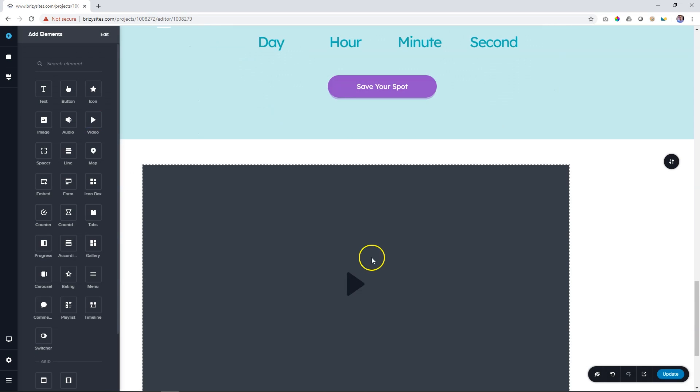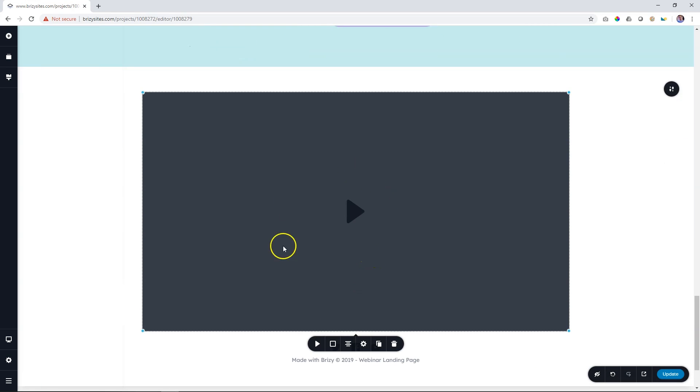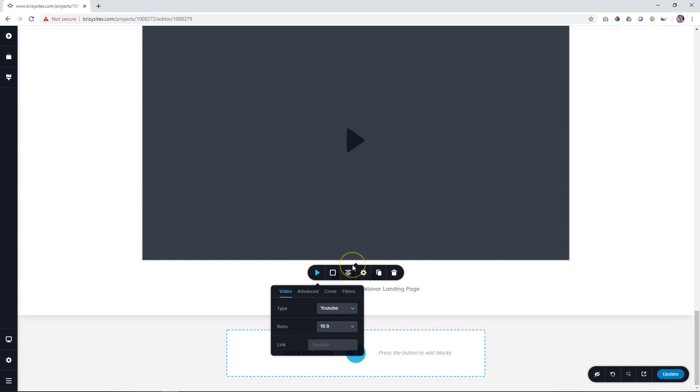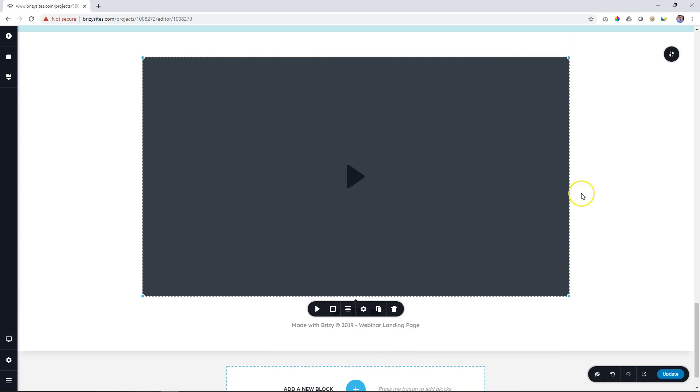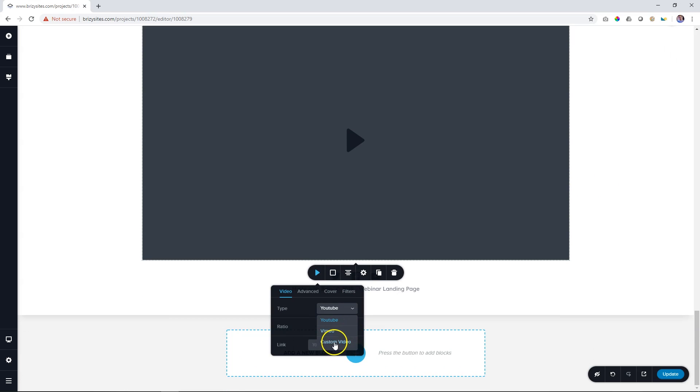The video player has also seen an upgrade. You still have Vimeo and YouTube, plus additional controls over that. And now, you can also host your custom video. Simply upload and play.